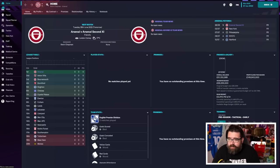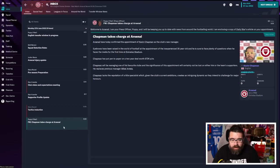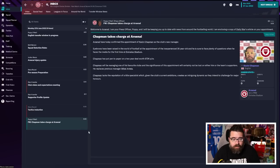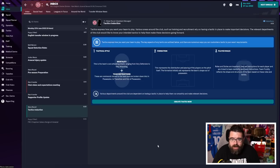So when you load up for the first time, this is the screen that you get. I would recommend first place you go to is the inbox. And just check what emails you've got, because these will give you a very good guide for what you should be focusing at before you even hit continue for the first time. So you get confirmation of your new contract. And the first thing it asks you to do is set up a tactic.